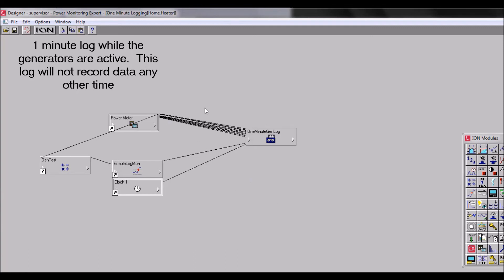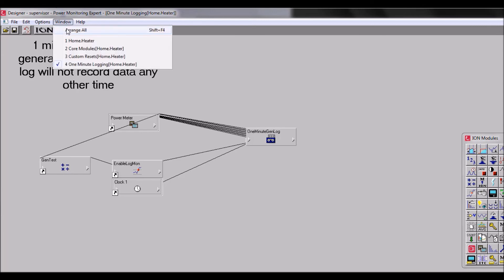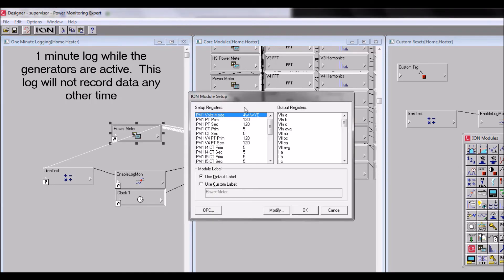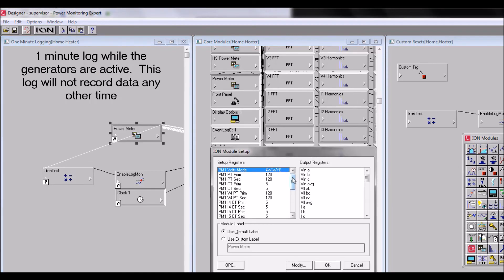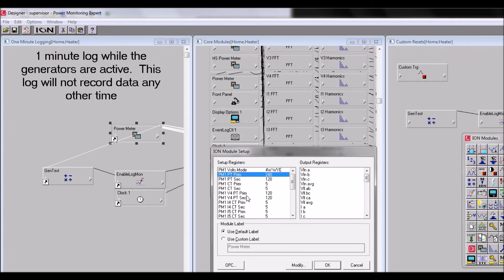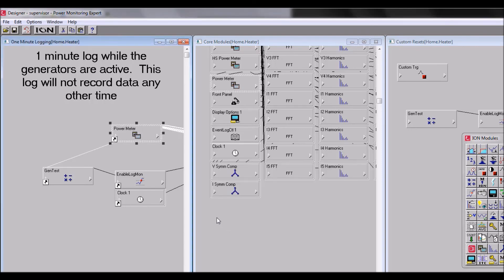Some quick notes on a shortcut module. First, any change made in a shortcut module will be reflected in the original. So if we go to our power meter module and change the PT primary to 240, click OK, then click OK, then click OK again, we'll notice that the original power meter module now has a dotted line meaning that is an unsaved state.